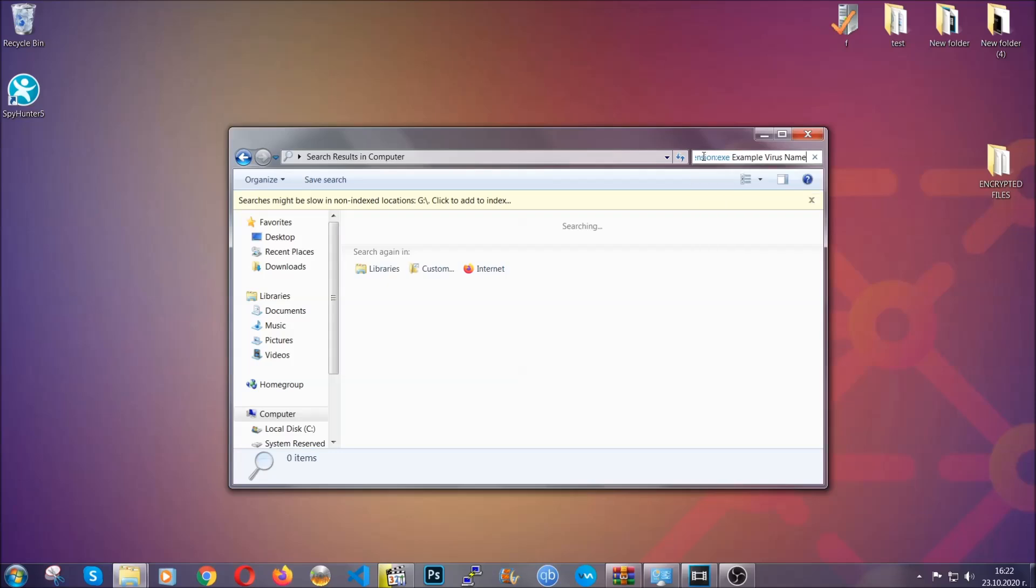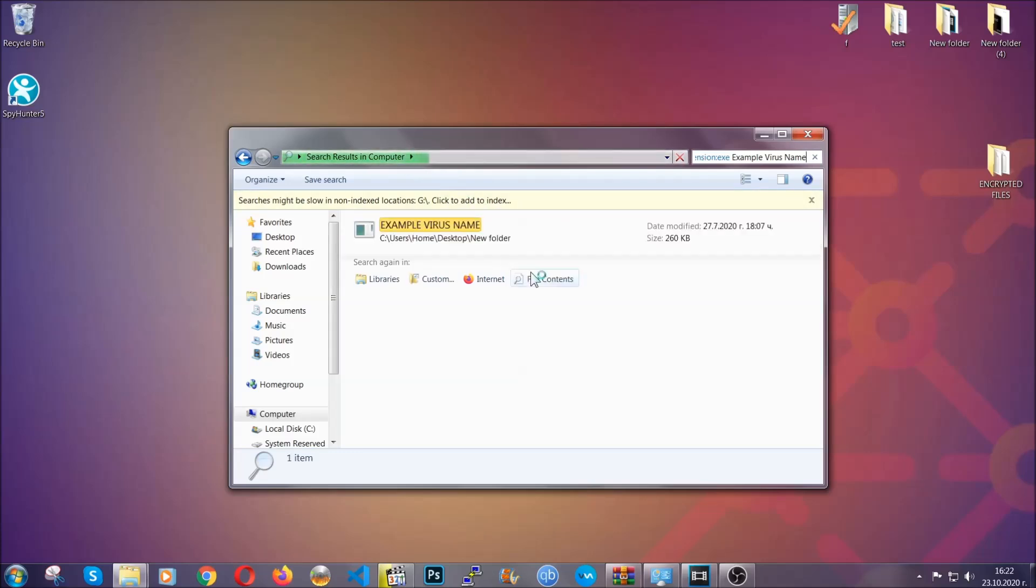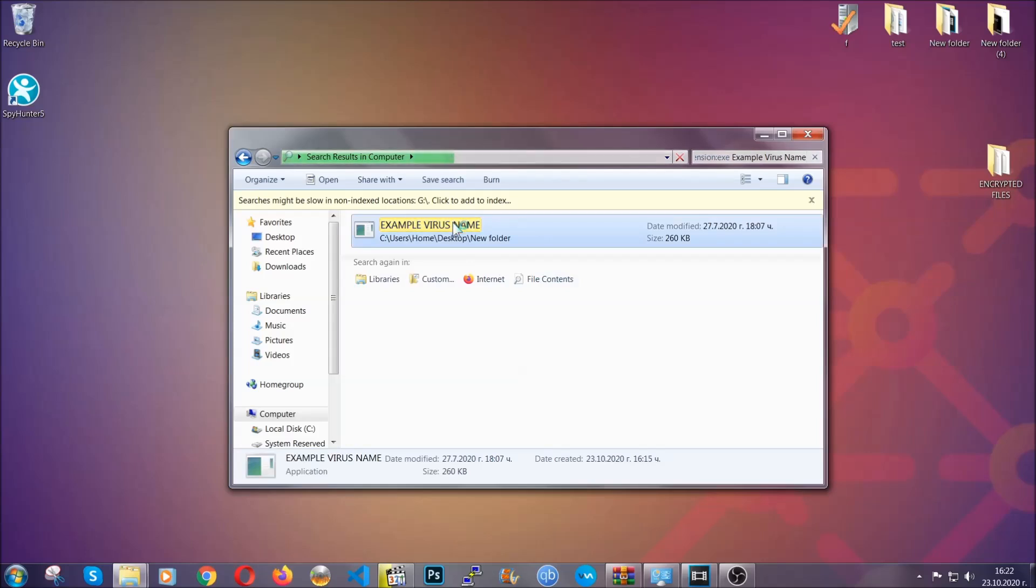Imagine that this example virus file is the virus name. You're going to type the name after that and then you're going to hit enter. As you can see it's loading up there and it's going to find the file whatever it is on your computer. Windows is going to do that for you, and then you have to select the file and simply remove it. That's it.